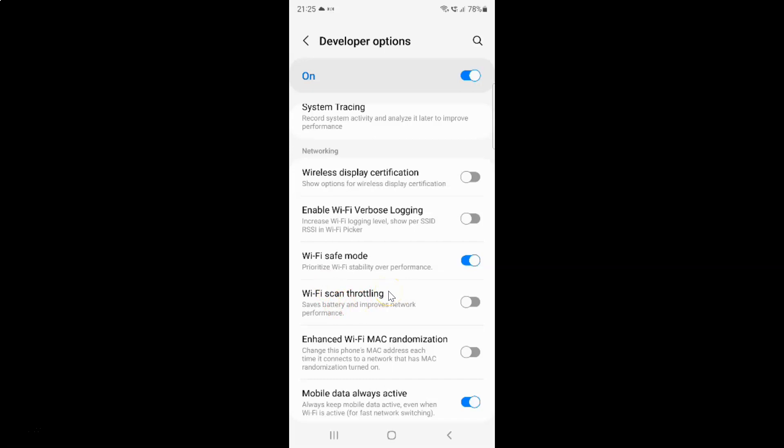Just select the option that you want. I want to enable Wi-Fi scan throttling, so let me enable this toggle button. And you can see guys, it's now enabled.